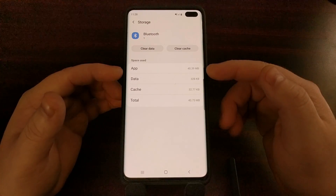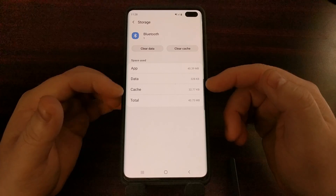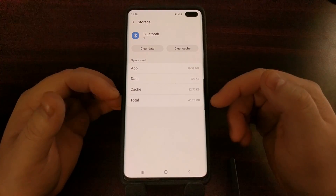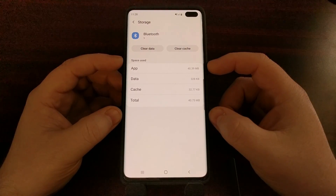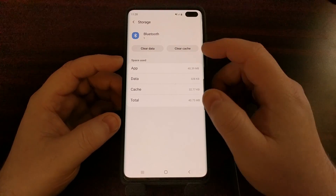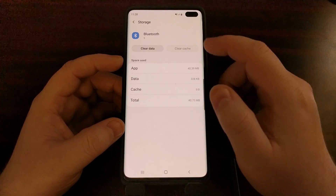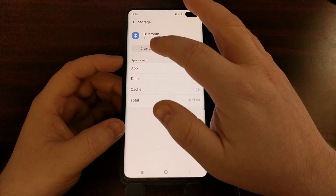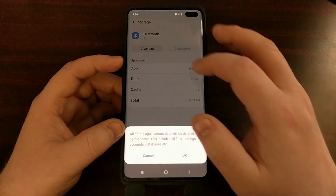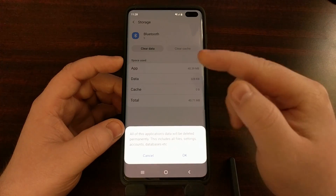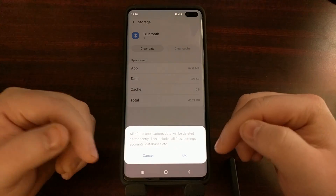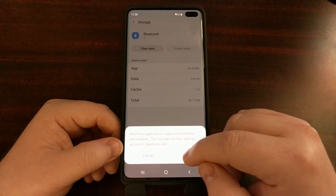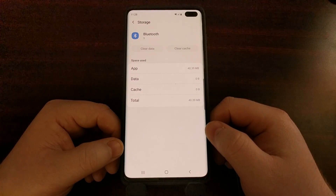You can see that this Bluetooth share service has some information stored in it, so we're going to clear the cache and then clear the data. When you tap Clear Data, you'll see a prompt at the bottom — just tap OK.